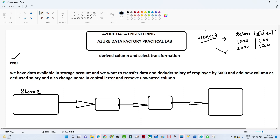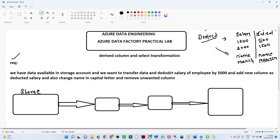Suppose you want to make changes in an existing column itself — suppose you are getting a name like 'monies' but you want to change the logic so the name appears in capital letters as 'MONIES'. So with the help of an expression you can do that using derived column. Whenever you have to derive a new column from an existing column, or change the logic of an existing column, you can use derived column.